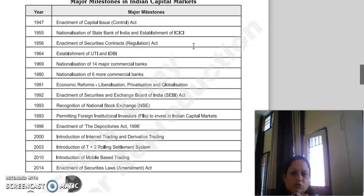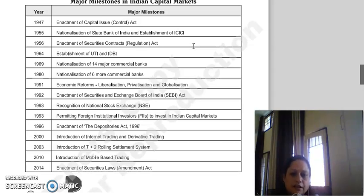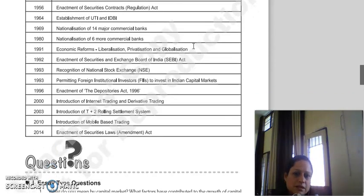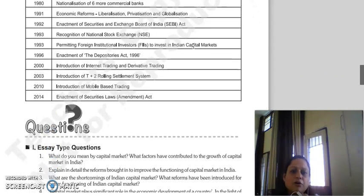Also in 1993, Foreign Institutional Investors (FIIs) were allowed to invest in the Indian capital market. In 1996, the Depositories Act was enacted. In 2000, internet trading and derivative trading were introduced. In 2003, the T+2 rolling settlement system was introduced. In 2010, mobile-based trading was introduced, and in 2014, the Securities Laws Amendment Act was enacted.